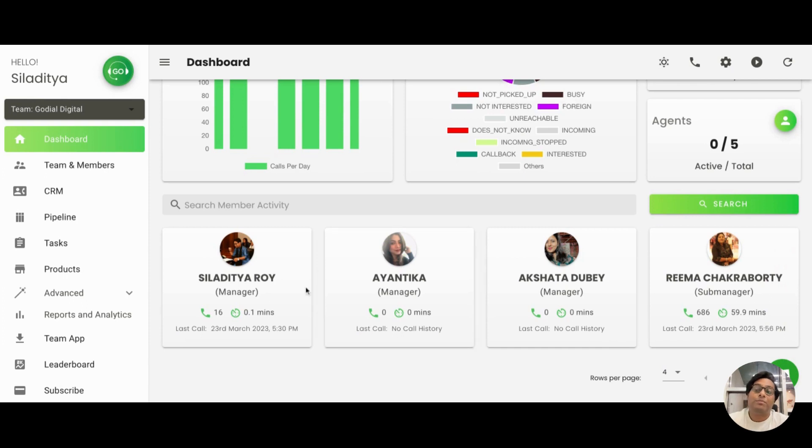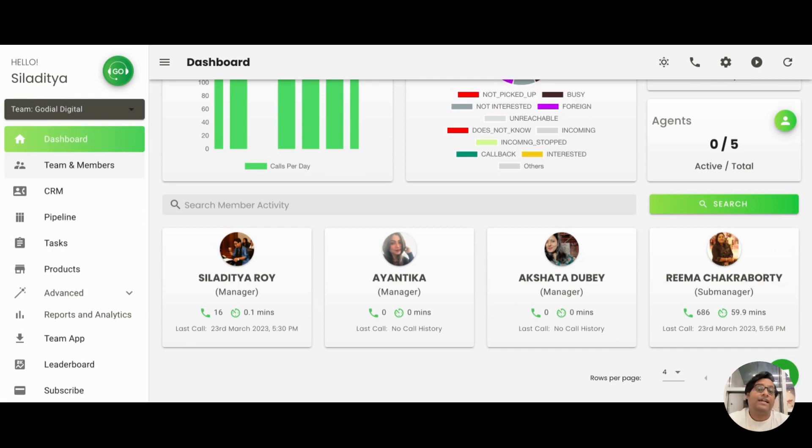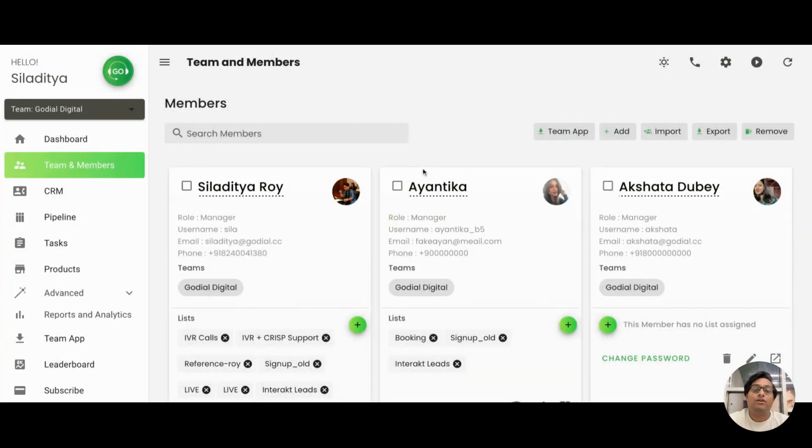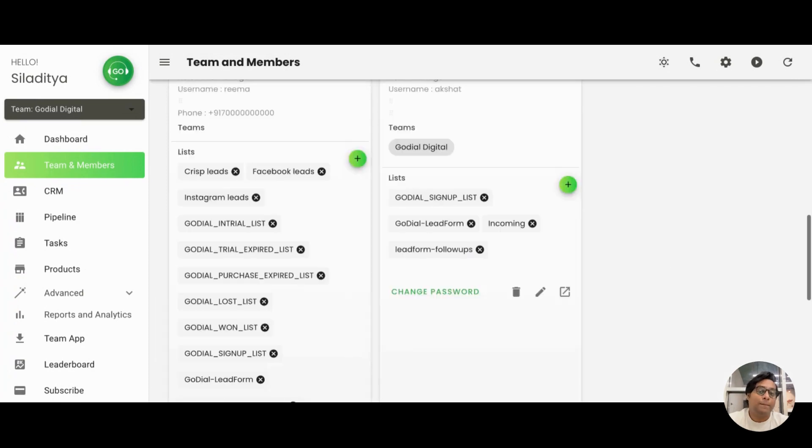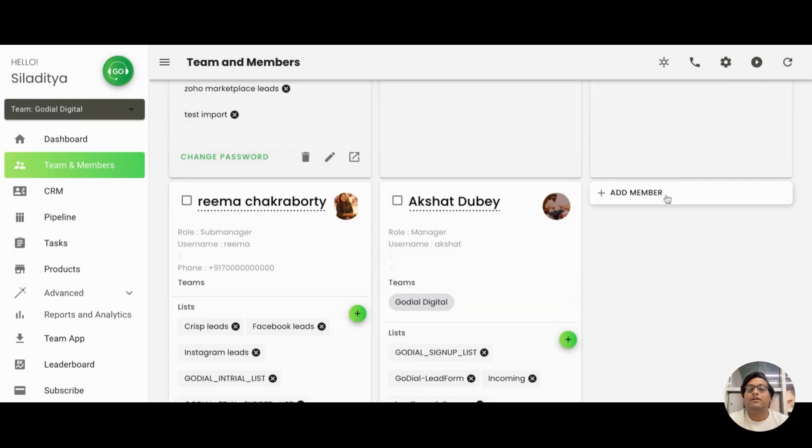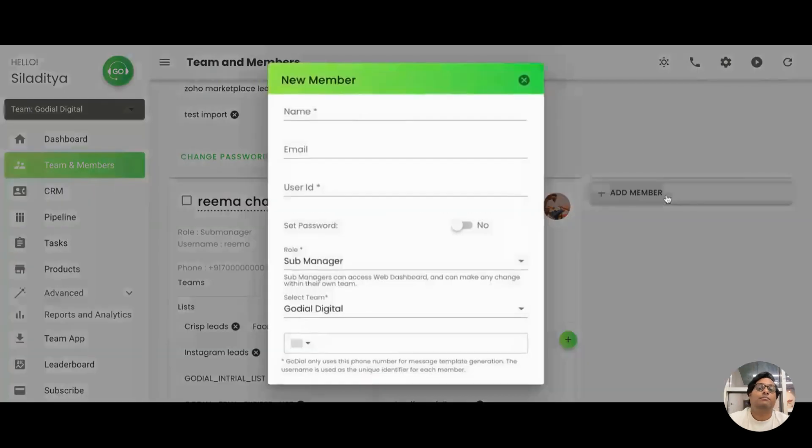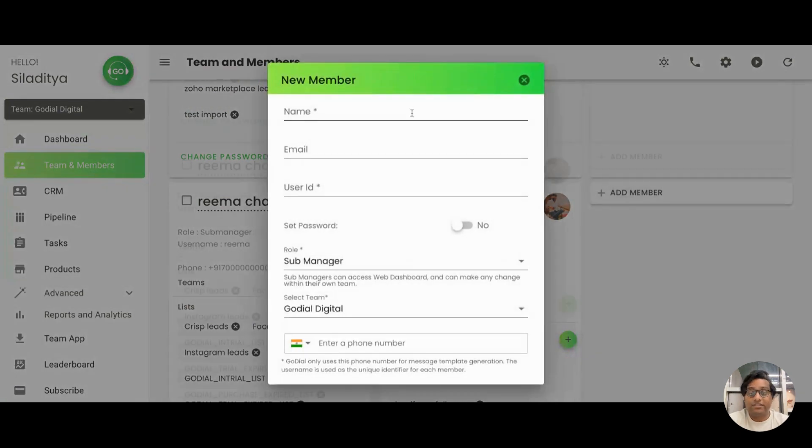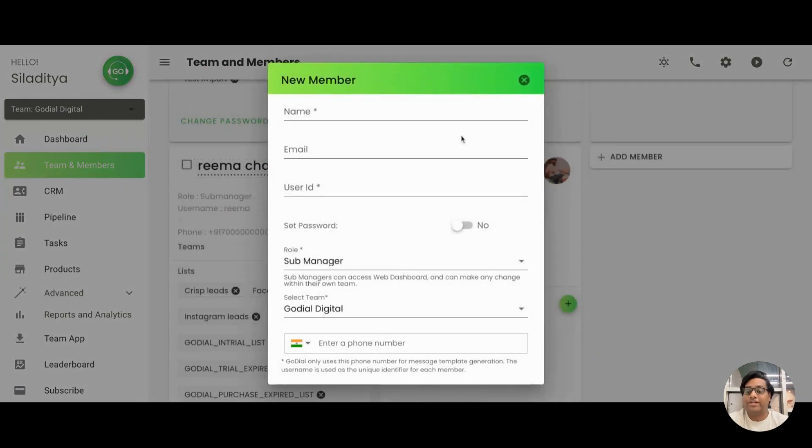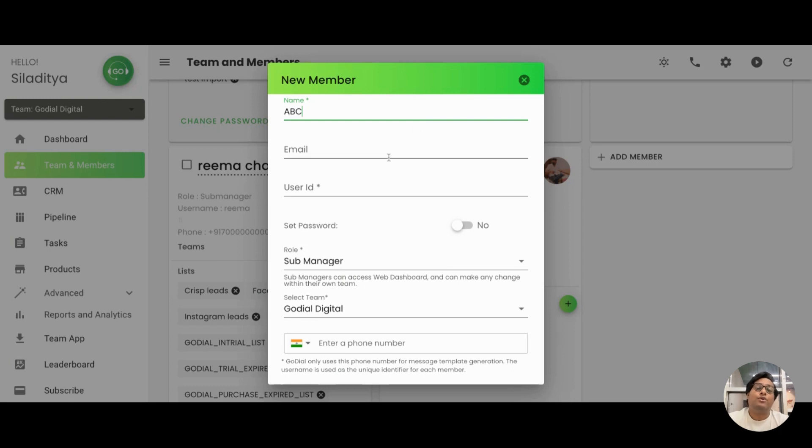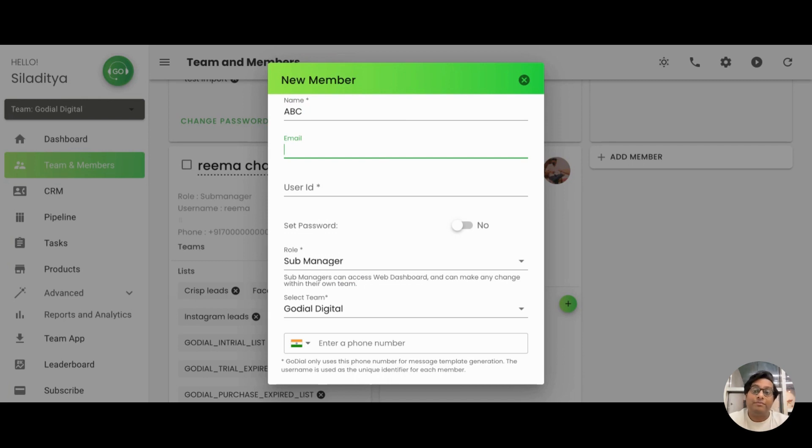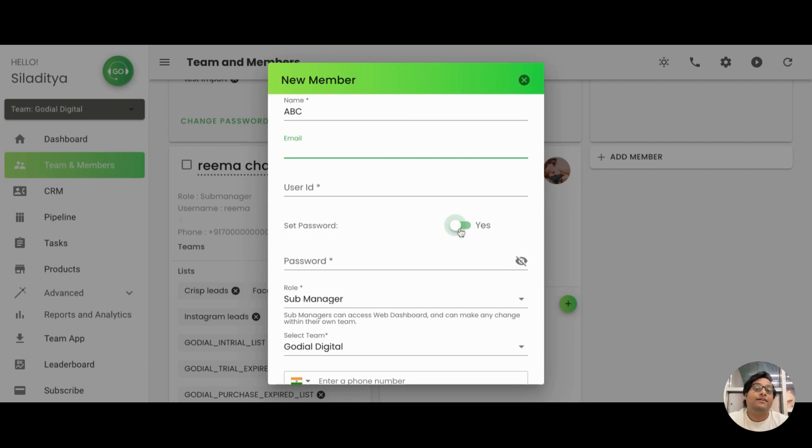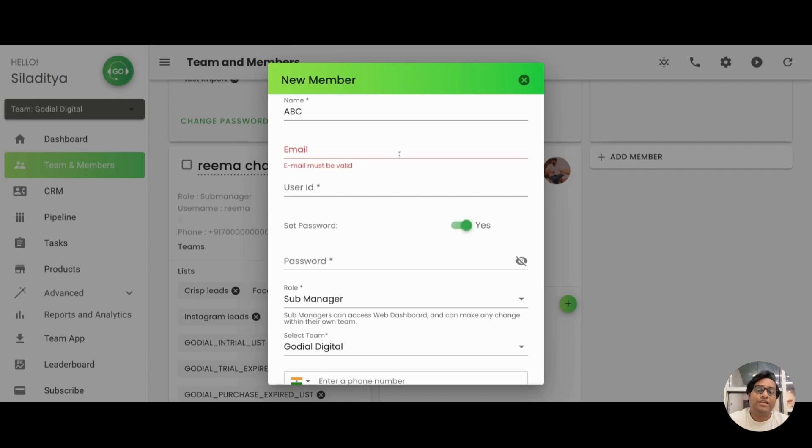We'll come up here to the team and members tab and start adding them. You'll click on this and straight away click on add. We'll start by putting in their details. Very simple, you put in their name. With the email ID, you have a choice. If you put in the email ID, you may not have to create the password. GoDial will send your agent a mail where they can create their own password. But if you're not putting in the email ID, make sure you enable the set password option and create a password. For this account, we will put in the email ID and also set the password.